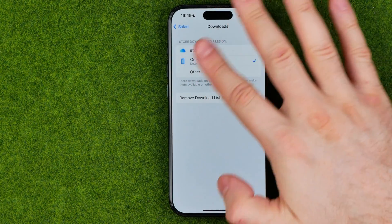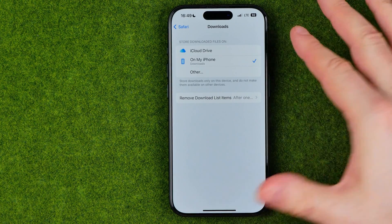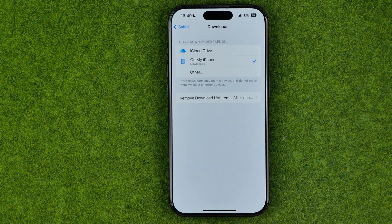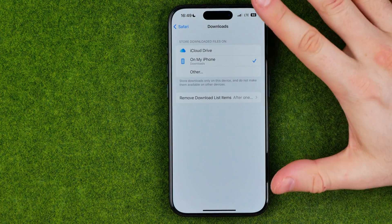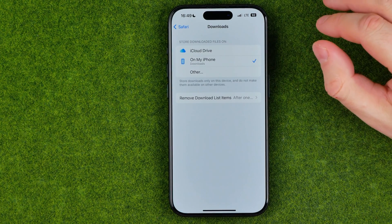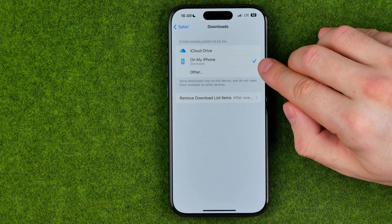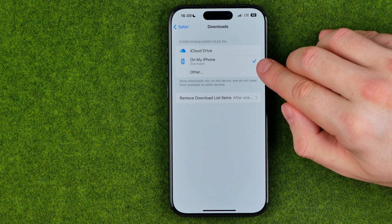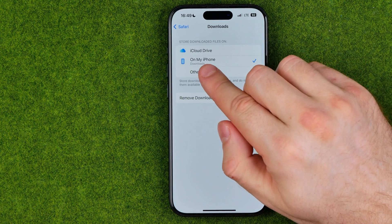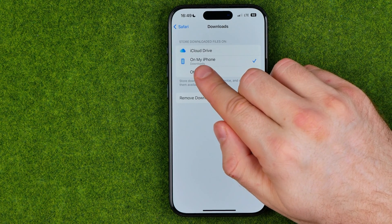You need to get into that part of the settings to find out where your default downloads folder is located, because most likely all of your downloads are in that folder. In my case, as you can see, the downloads folder is located on my iPhone and the folder is called Downloads.